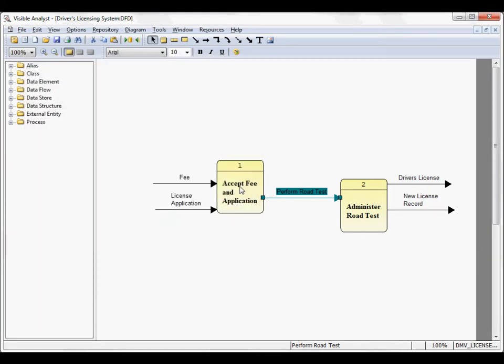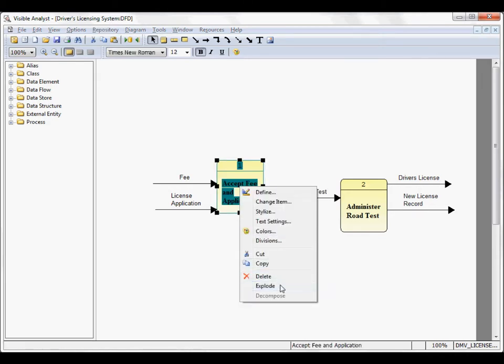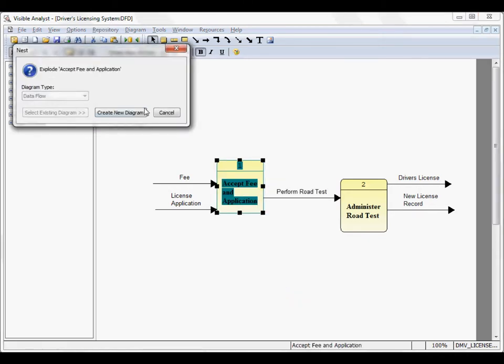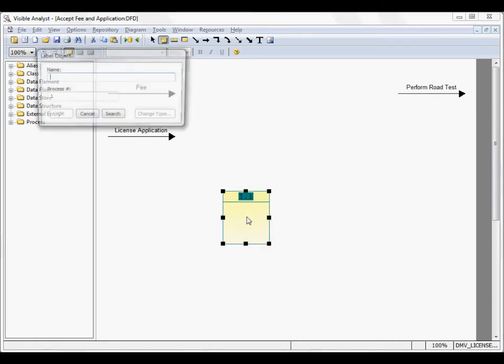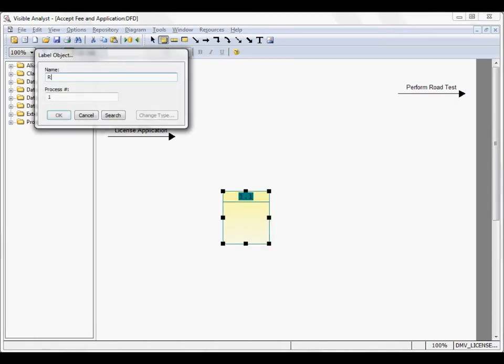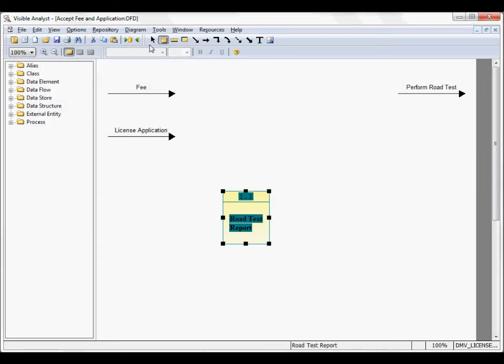If I continue to explode a process, create a new diagram. On this level, the process is labeled number one, but we also include the process one dot one to show that it is a child of process number one.